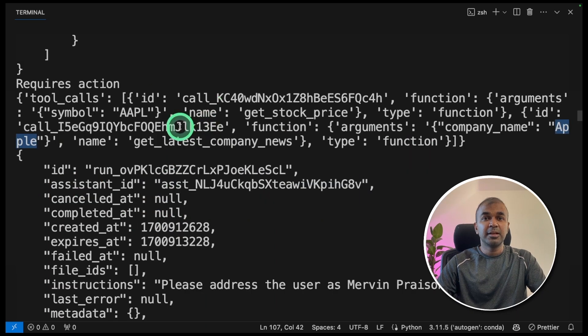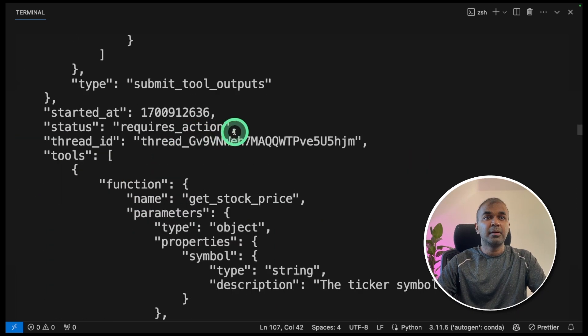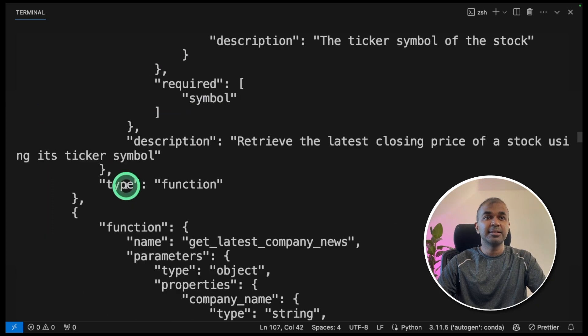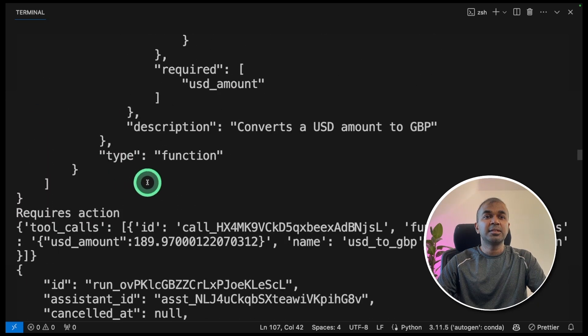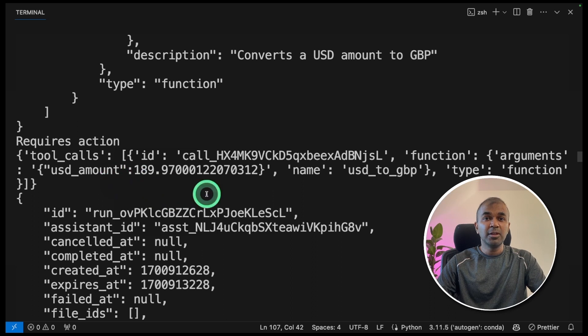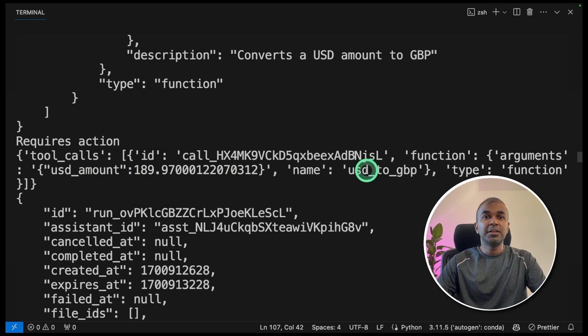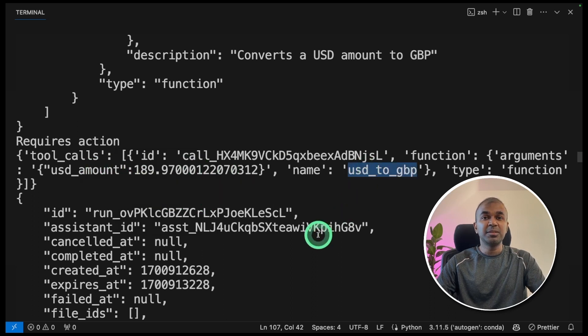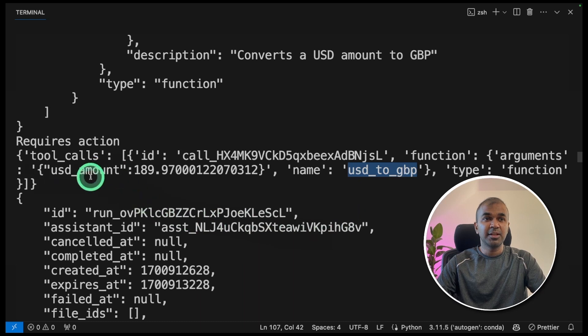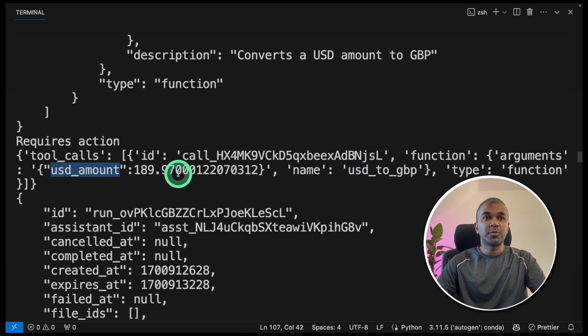So in this, it called two functions at the same time. Now it's again going to requires action status, because once after it receives the stock price in USD, only after that, it can call the USD to GBP conversion function, which is calling here, and it's providing the USD amount.